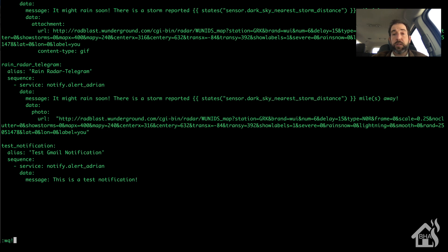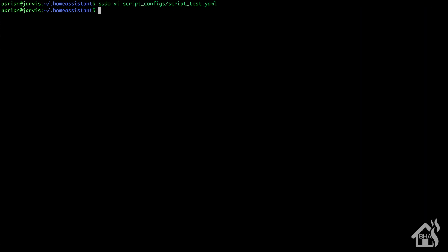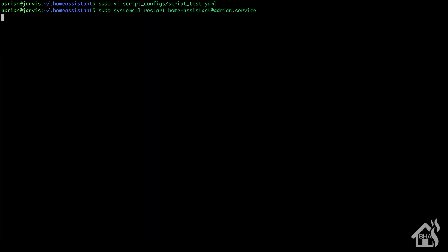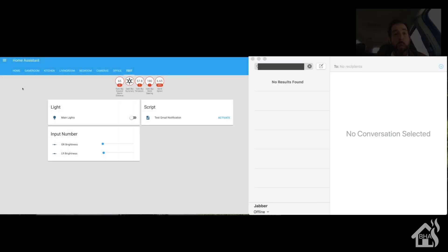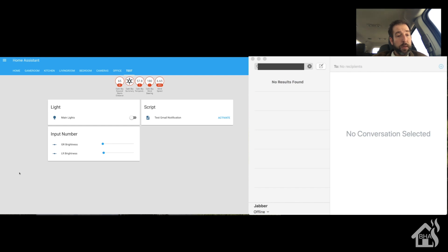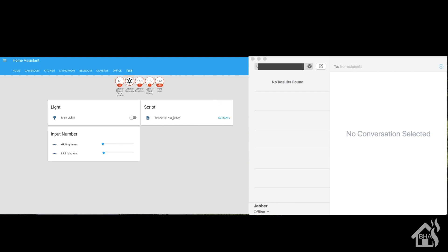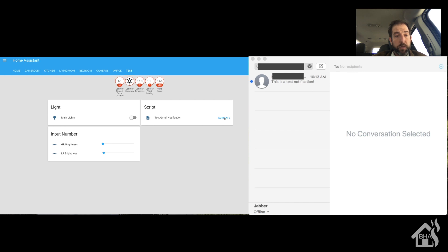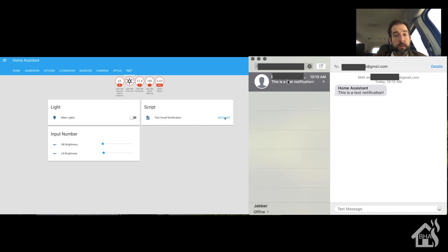Now we can restart Home Assistant for those changes to take effect. Go ahead and save that — sudo systemctl restart home-assistant. Give that a second to come back up. All right, so we've got our web front end here and my text messages on the right. We'll hit that test notification script. Give that a second to pop in — and there it is: 'This is a test notification.' Let's click on that so you can see it in the body. Yep, from Home Assistant: 'This is a test notification.'